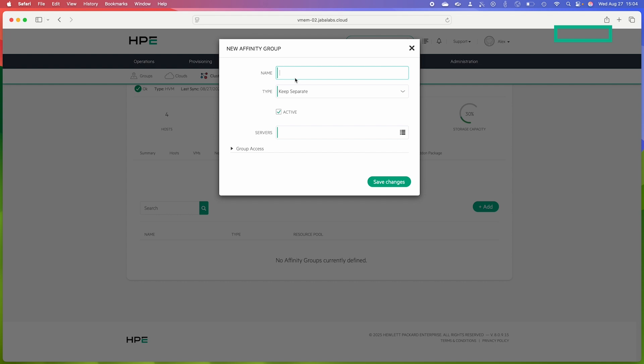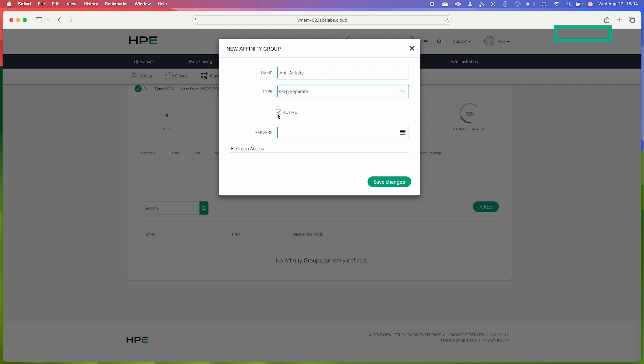First I'm going to give a name. This will be for my anti-affinity group and then we have to choose a type. I'll choose the type 'keep separate' because I want this to be an anti-affinity group. The default selection is active here, but if this is unchecked then the rule will simply be ignored and the HVM cluster will load balance as it always does based on resource allocation.